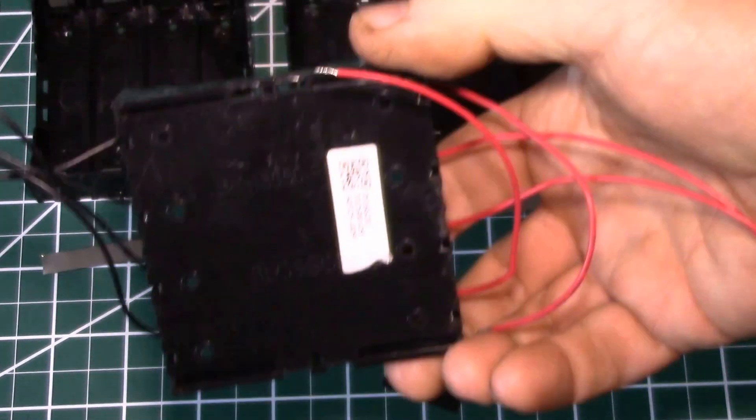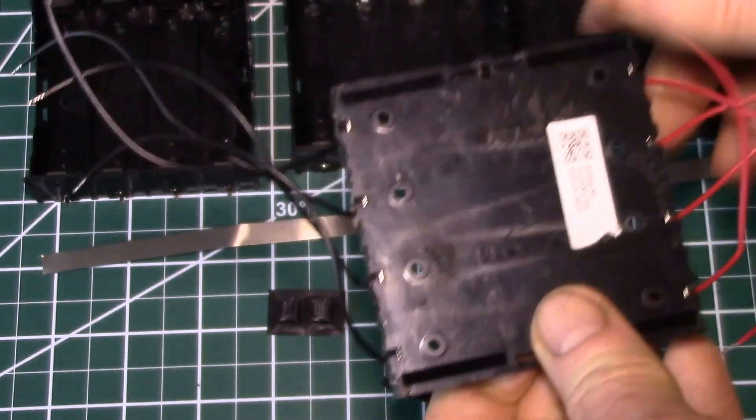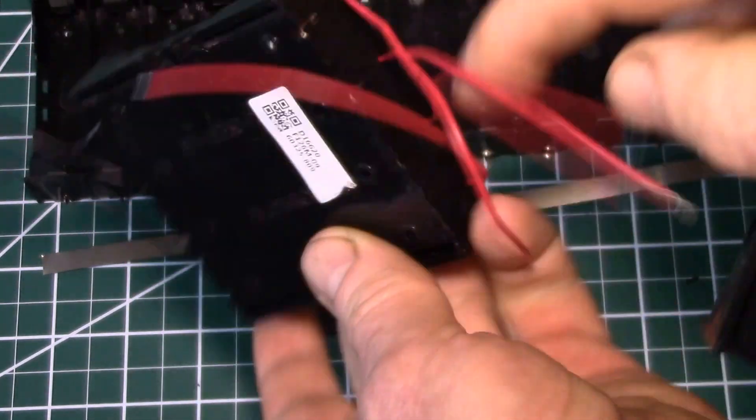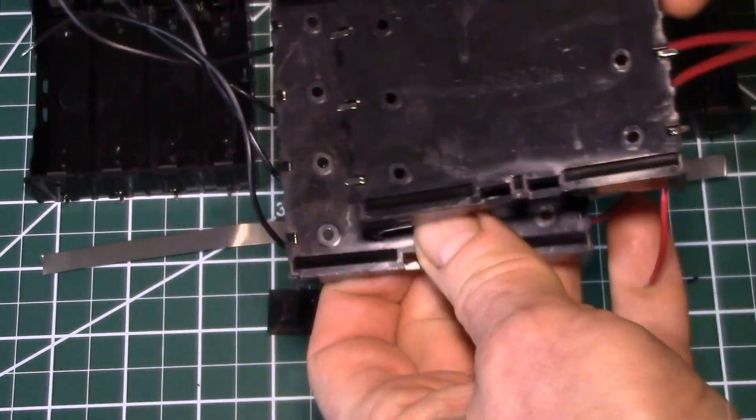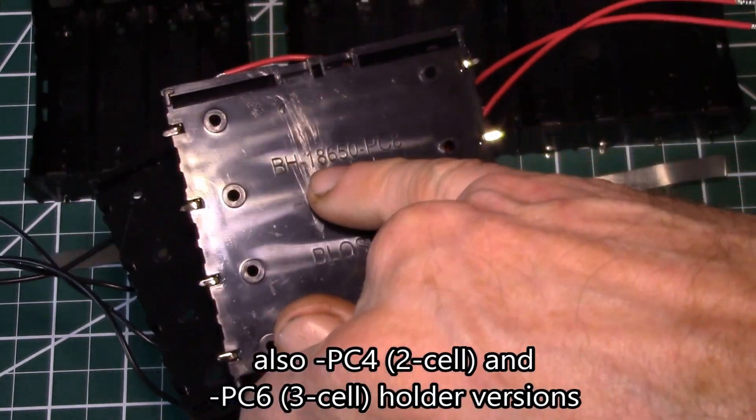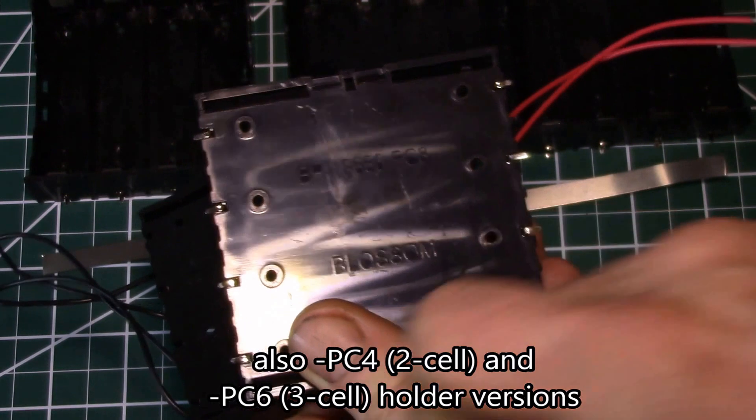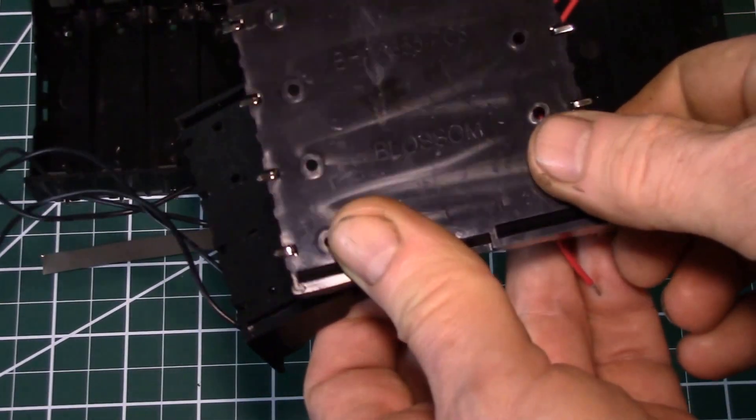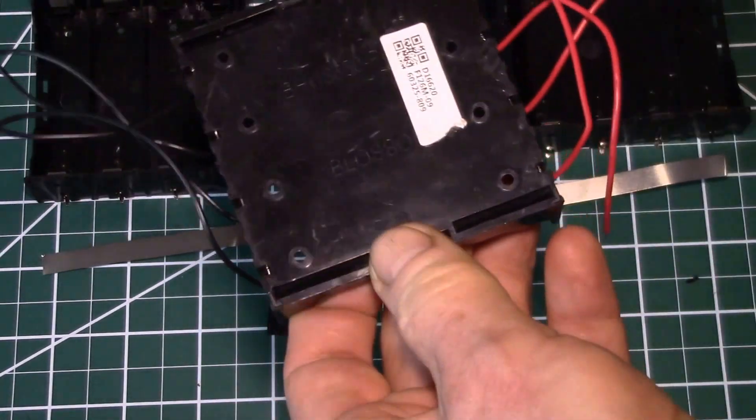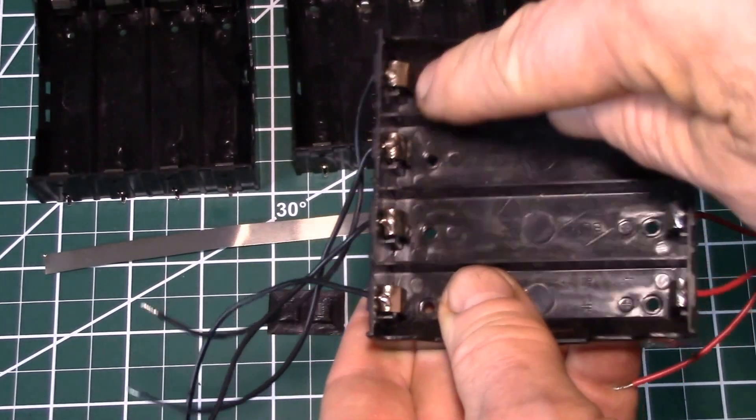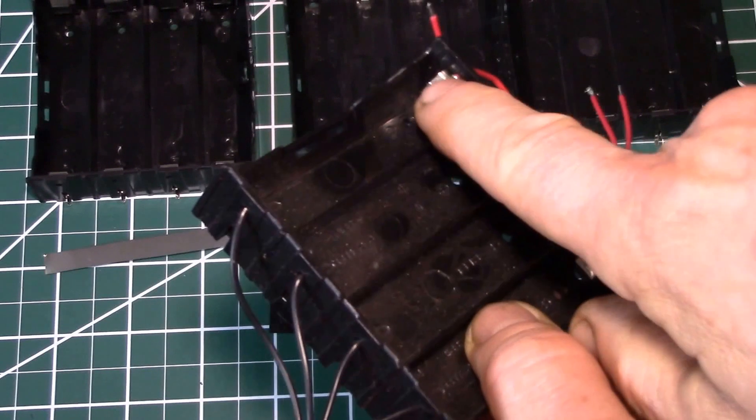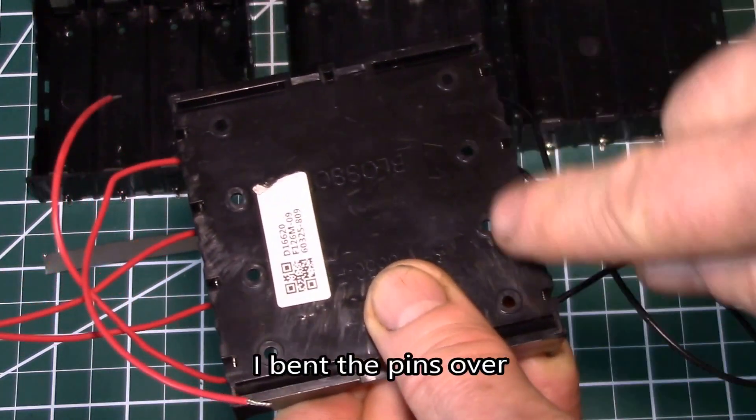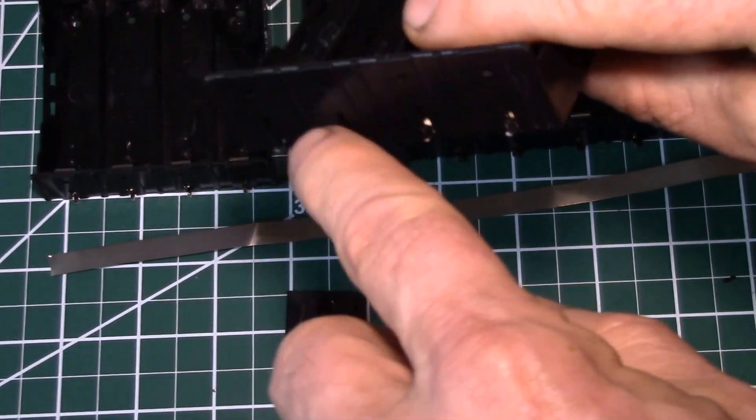And here's a different variety of holder. But they all seem to be the same part number here. This one has wires and not the PCB pins, but they all have this same BH 18650 PC8 and then Blossom. I wonder if that's the name of the company that makes these injection molded parts. And then they just put different spring terminals in there. These have the wires soldered to the tops and then they're cut flush on the bottom. And then these don't have any wires, but they have the pins sticking out.